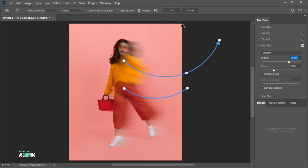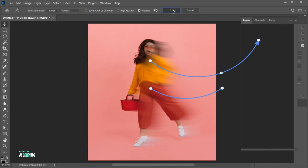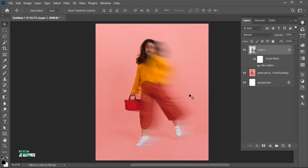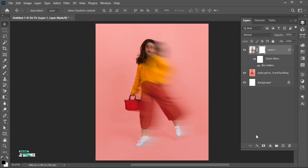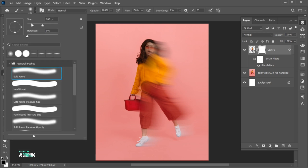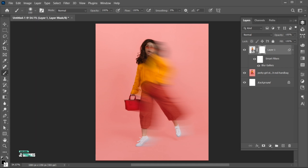When it's done, hit OK. Then add a layer mask to it. Go to the Brush tool. The foreground color must be black and apply it on the face.